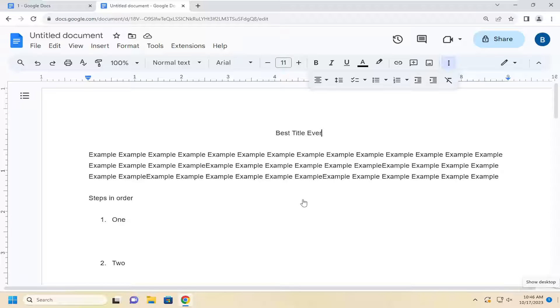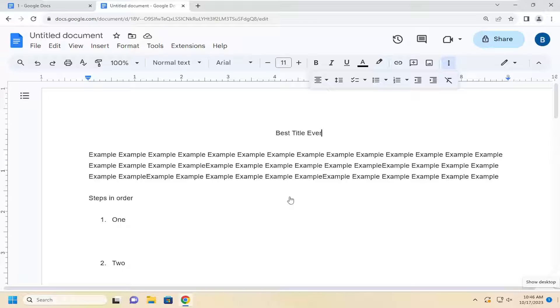In today's tutorial, I'm going to show you how to center text in Google Docs. This will be a pretty straightforward process. Without further ado, let's jump right into it.